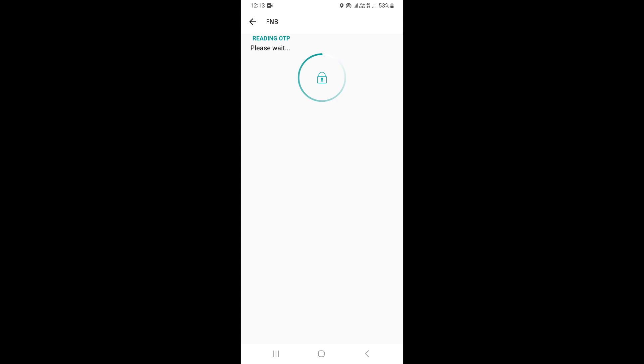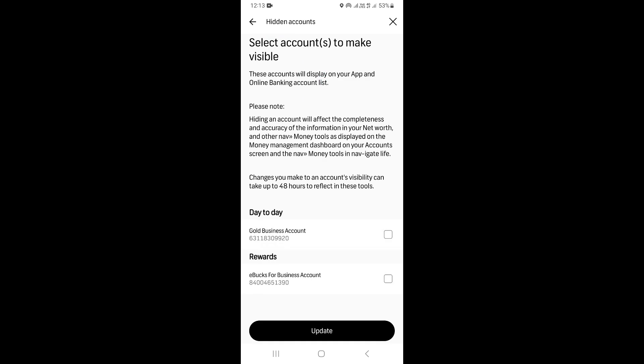So to continue, you're going to be sent an OTP message that you're going to use to confirm the unhiding process of unhiding your account.